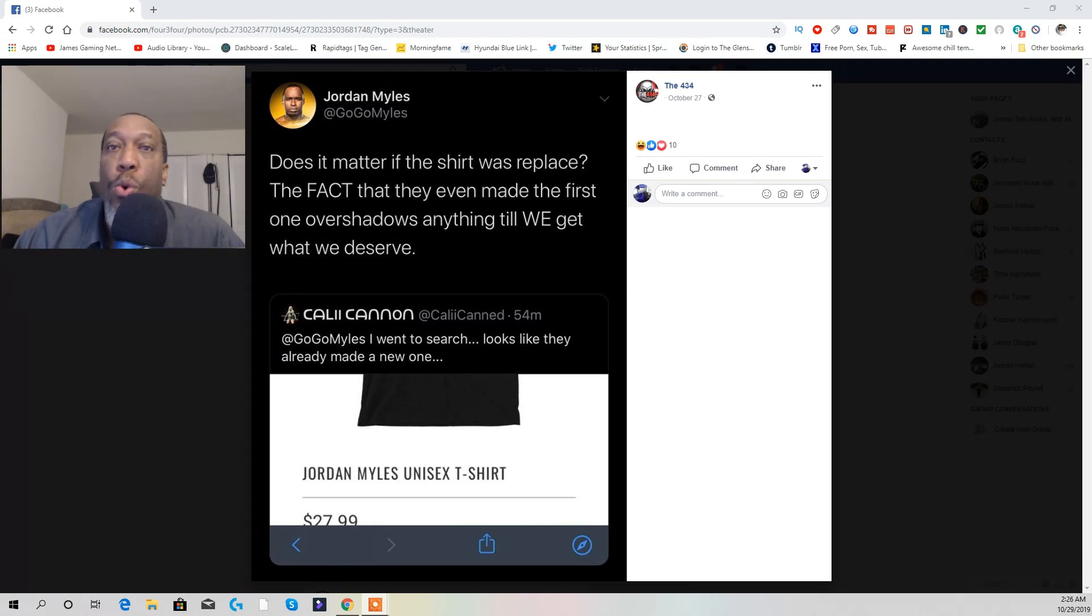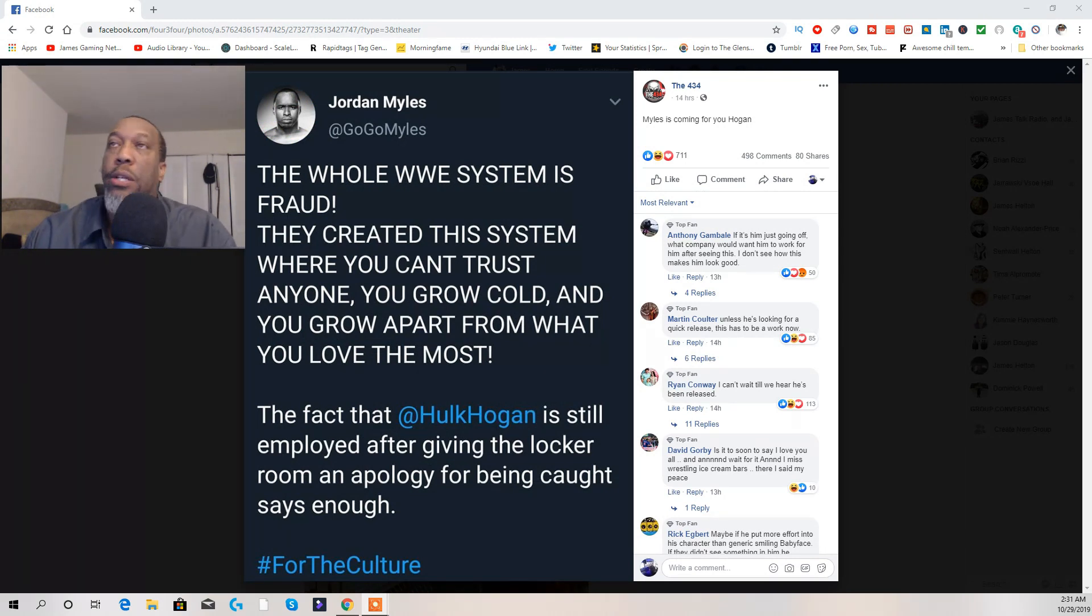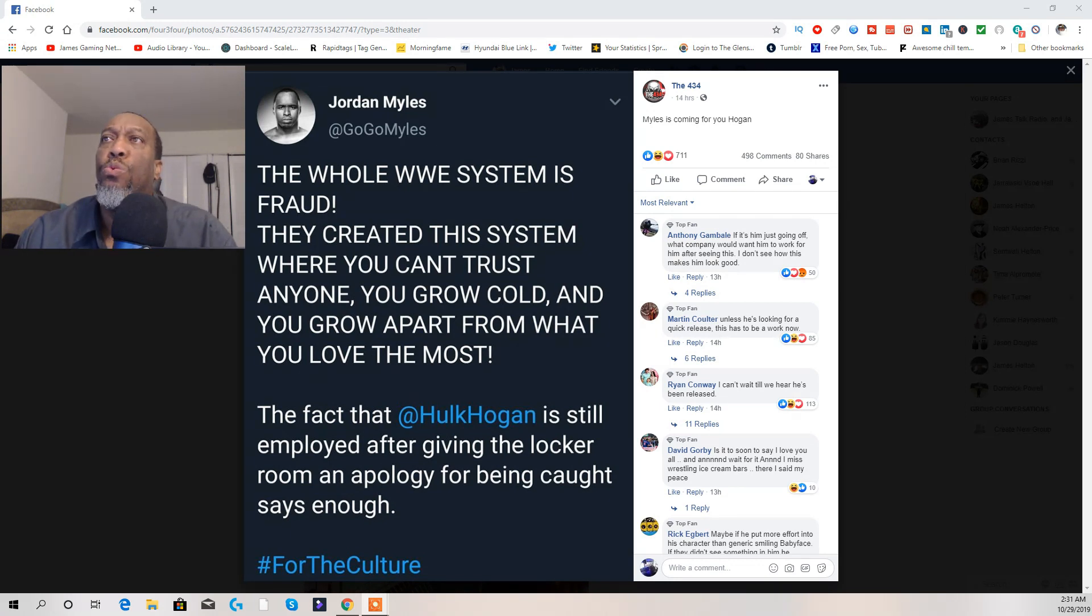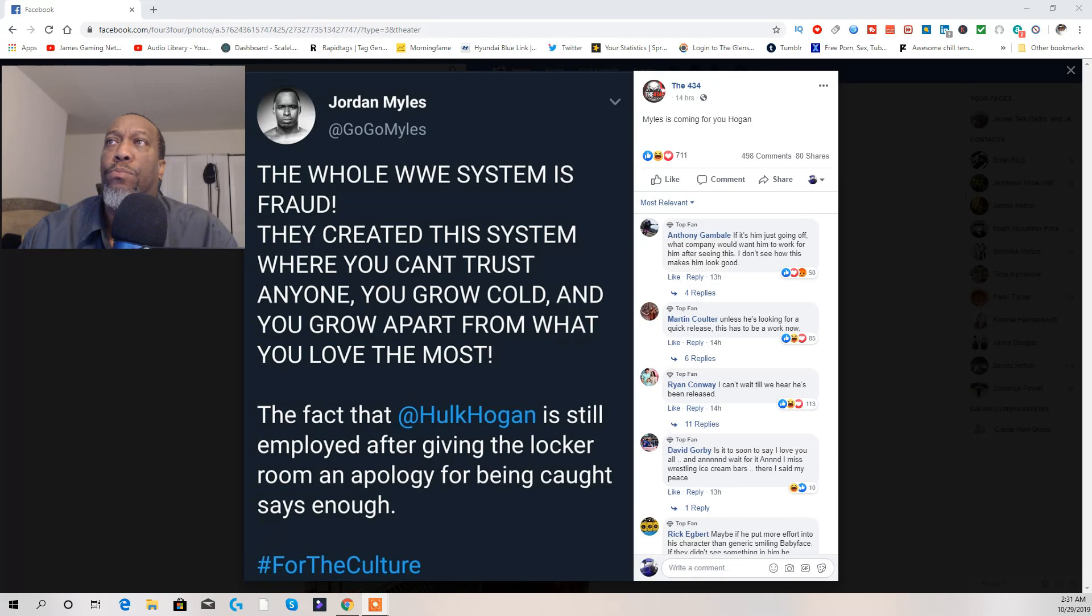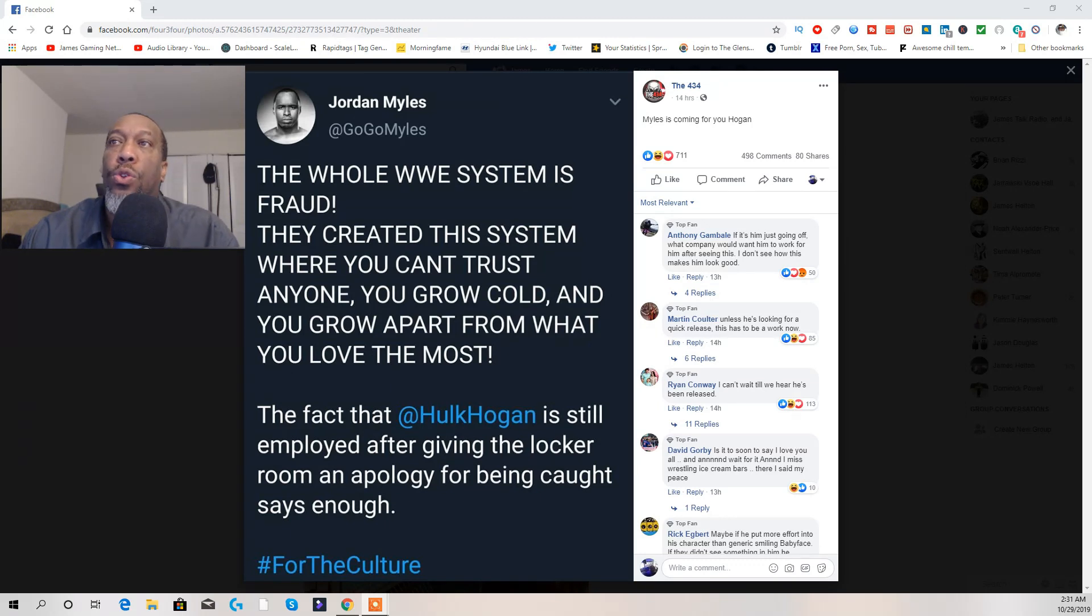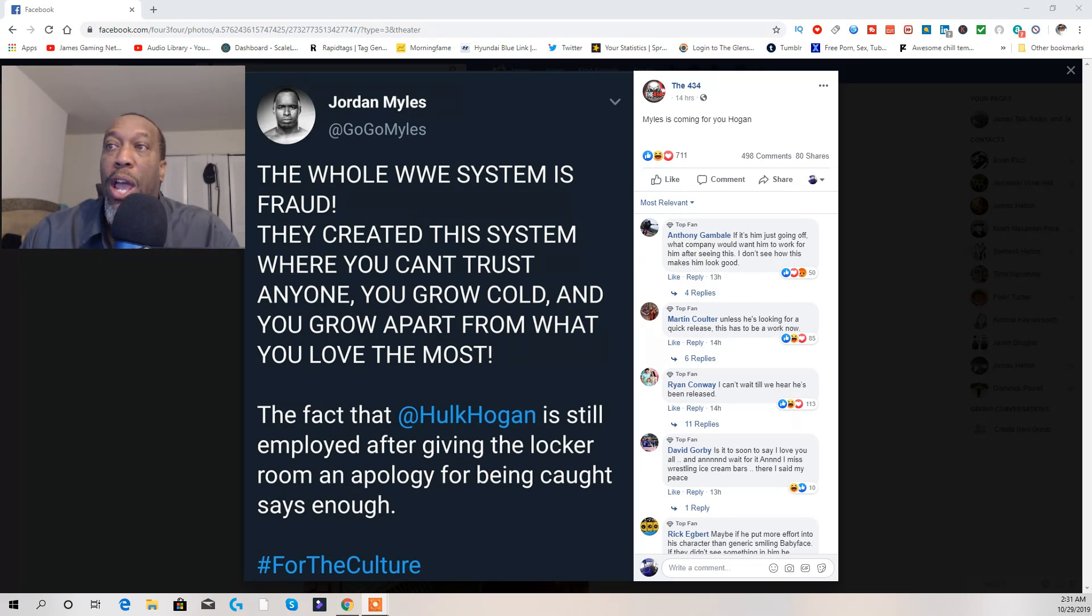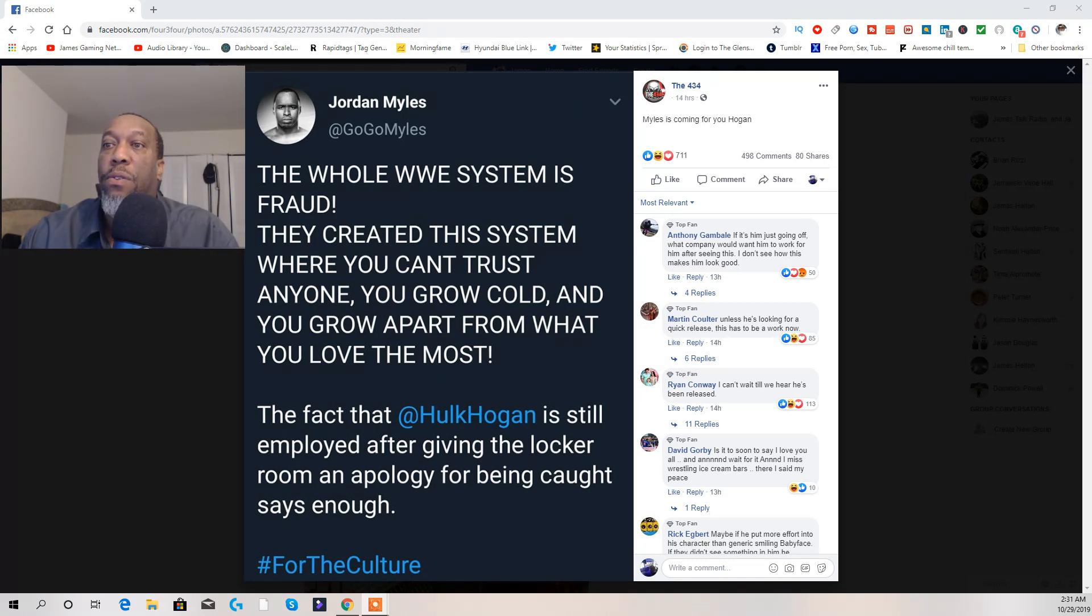Now, with this right here is another tirade that he went on. 'The whole WWE system is a fraud, they create a system where you can't trust anyone, you grow cold and you grow apart from what you love the most. The fact that Mark Carrano is still employed after giving the locker room a applaud for being caught says enough. Hashtag for the culture.'